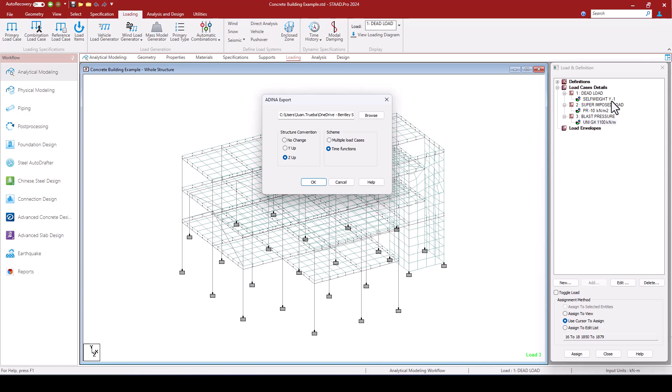They are applied constantly throughout the time. However, the blast pressure will be something which is more high intensity, short duration, dynamic type of loads.